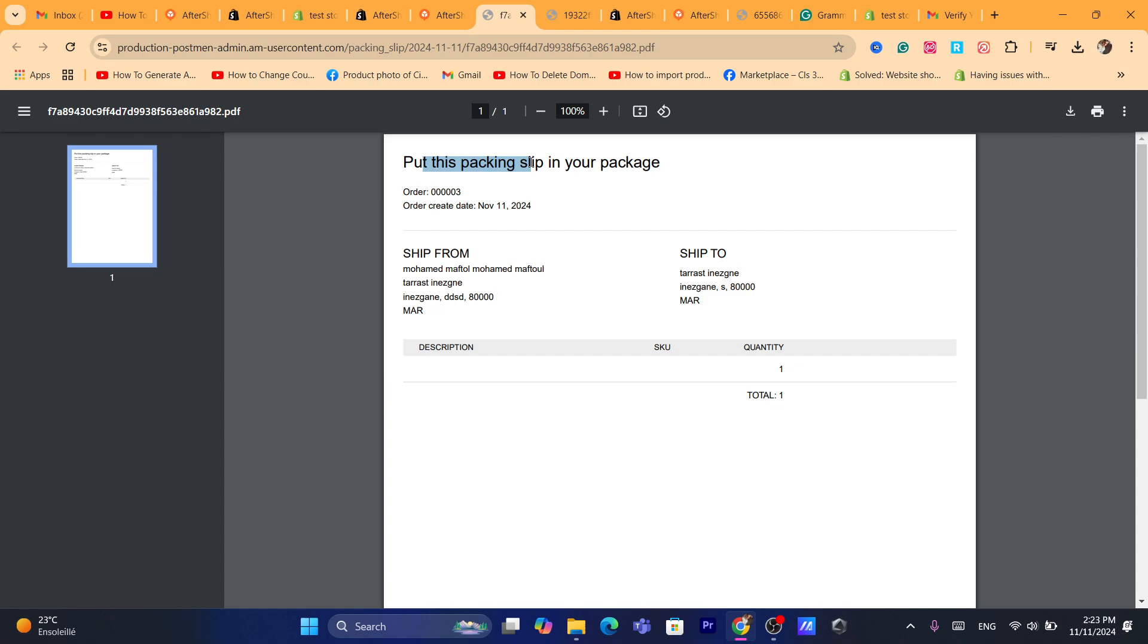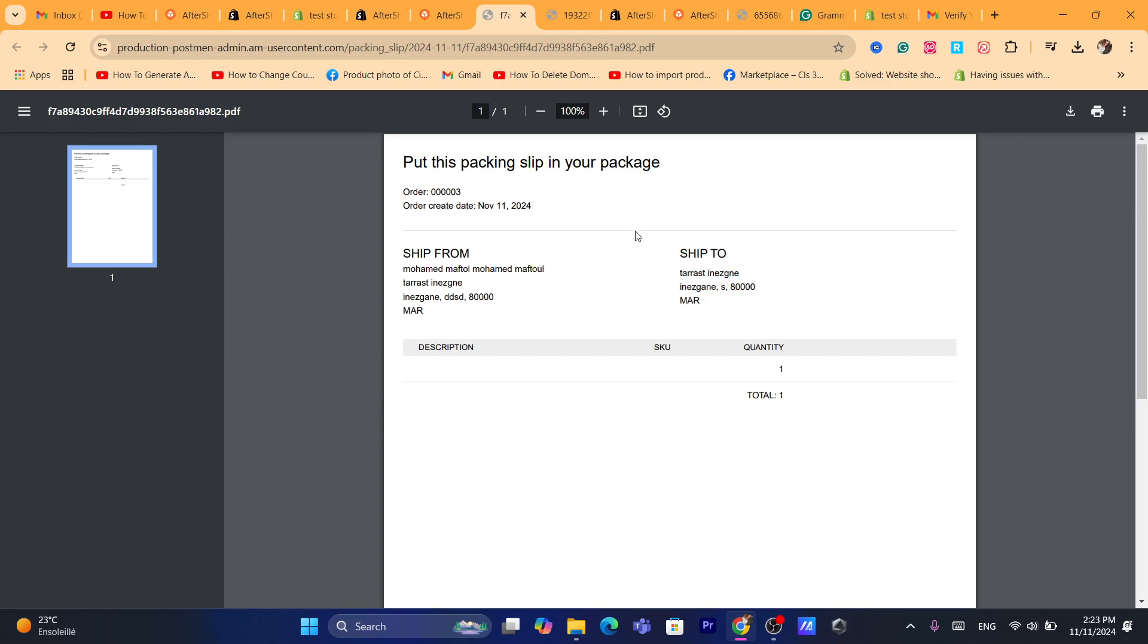Put this packing label slip in your package. As you can see, now ships from which is the location of the product, and ship to is the location of the customer that we are going to ship this product to.